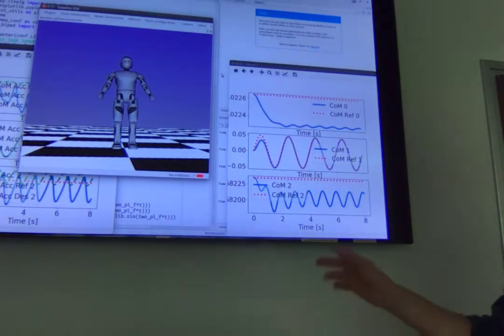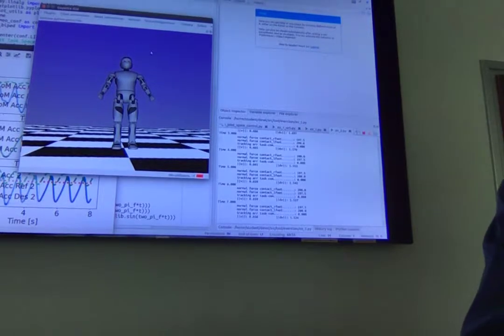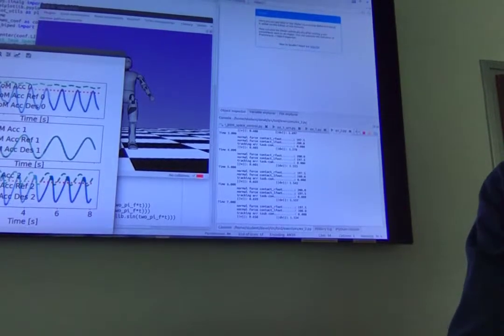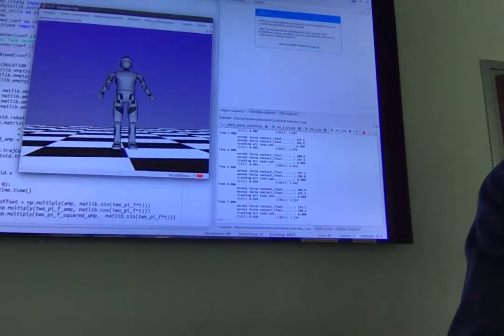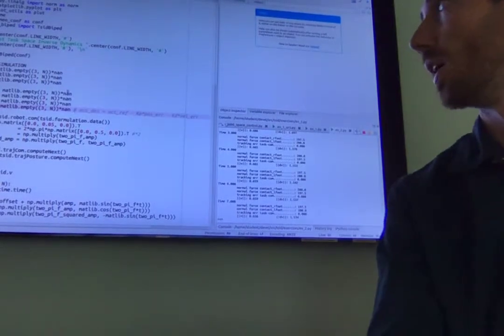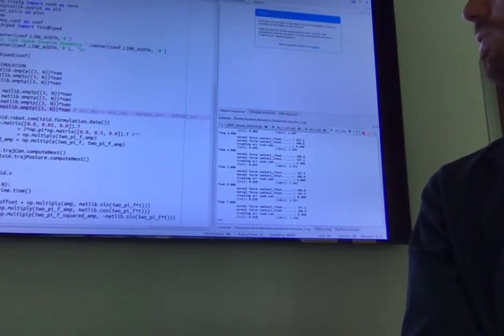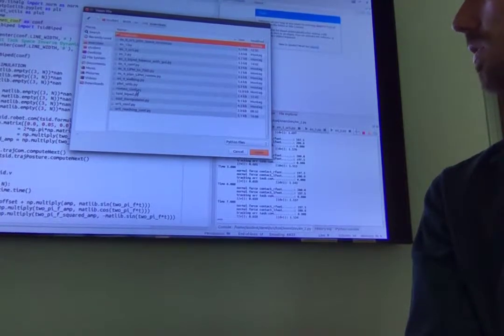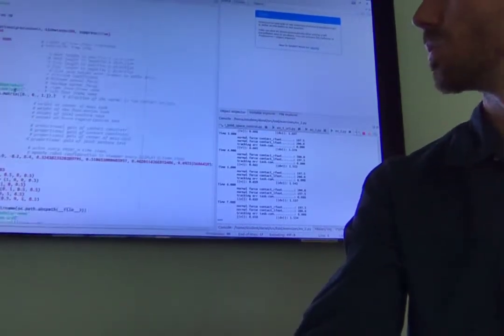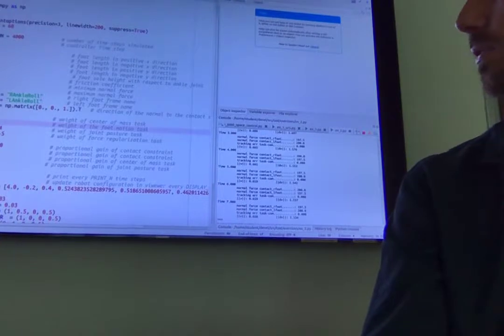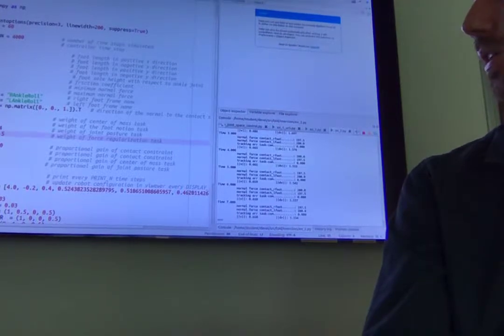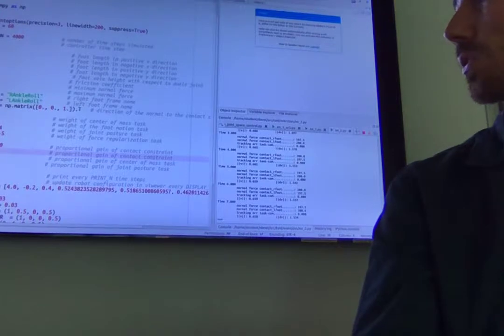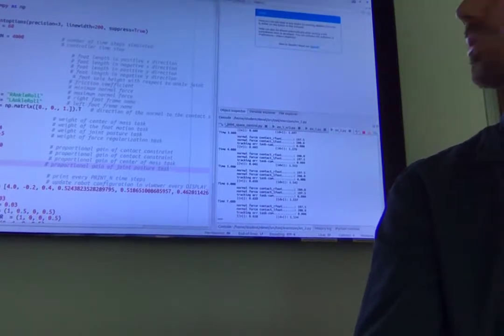And now you're going to see some plots of the center of mass trajectory following a sinusoid in the lateral direction. Here you can see the acceleration, so as usual you have the real, the reference and the desired, and here you have the velocities. So that's fun. You can play a bit with the frequency of the sinusoid, the amplitude, and then once you're done with that, you can also play with the gains and the weights. Here you have the weight of the center of mass of the feet, the joint posture and the force regularization task, and you also have the gains for each task.